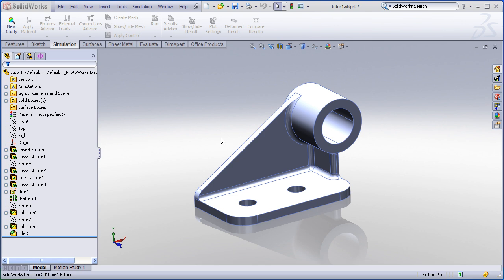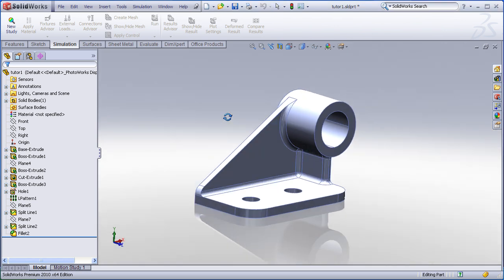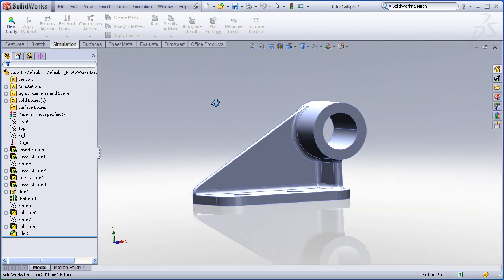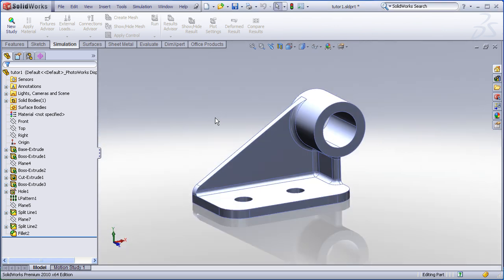Here we're going to simulate the static stress behavior and displacement behavior of a single part using SOLIDWORKS Simulation. This demonstration is for people who have either SOLIDWORKS Premium or Simulation Professional or Simulation Premium.